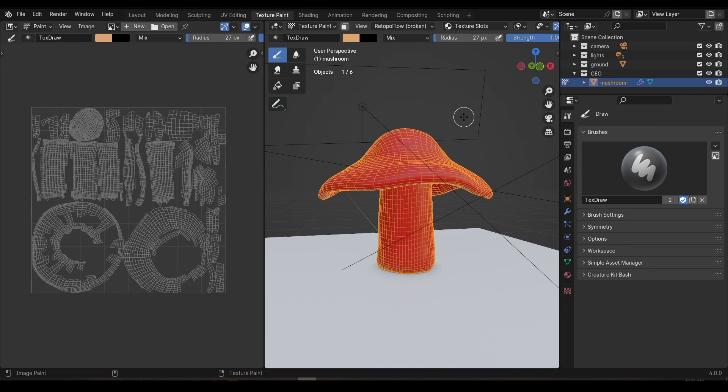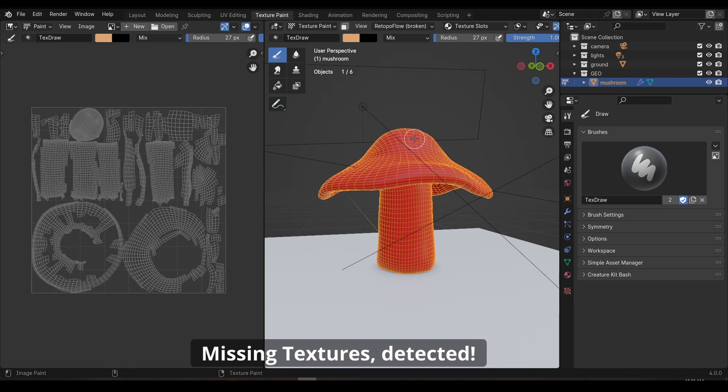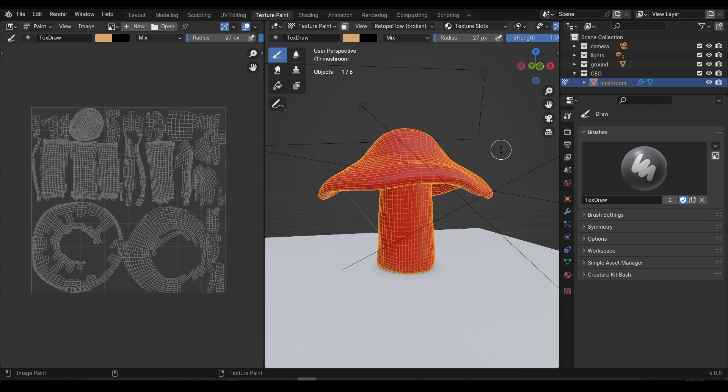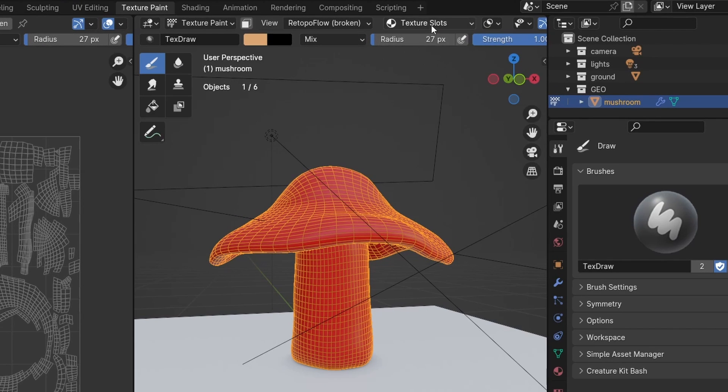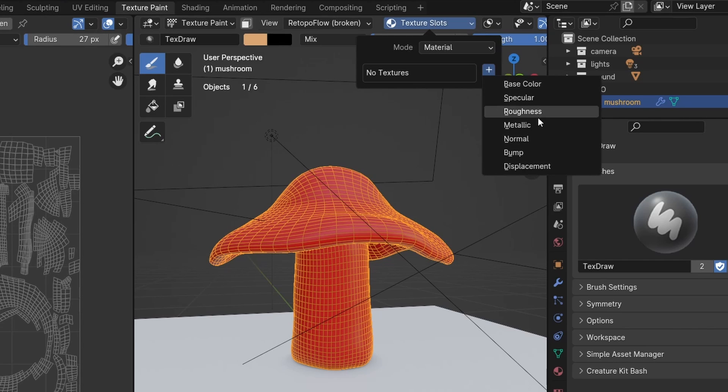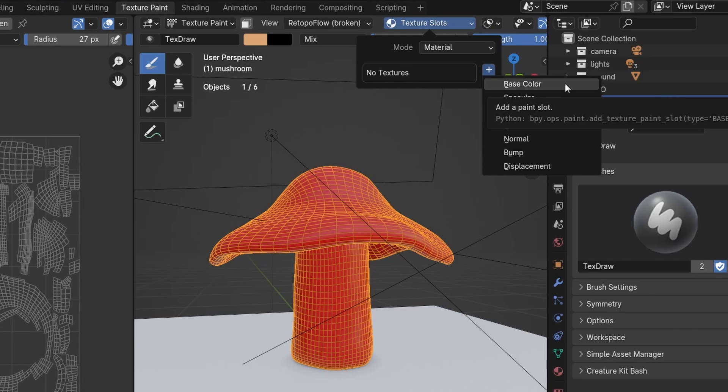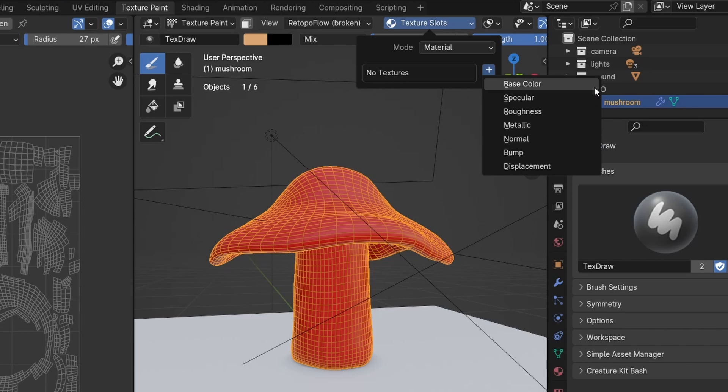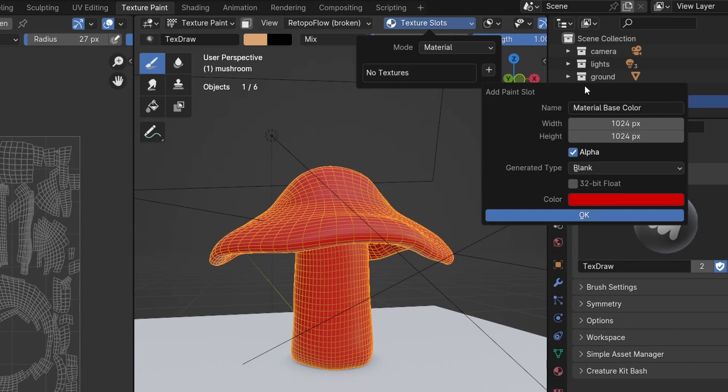Unfortunately we still have that pesky missing textures error we need to address. What might not be immediately intuitive to new users is that although we have UVs, the UVs themselves don't hold the color data. For that we need an image texture like a JPEG or a PNG. Back in our tools menu you should see this text saying no textures. Next to that is a plus button. Tap that and you'll see a whole bunch of options. All of these relate to different textures you can create for your object such as how shiny or how bumpy the surface is. Leave all of that for another day. For now we just want the base color.